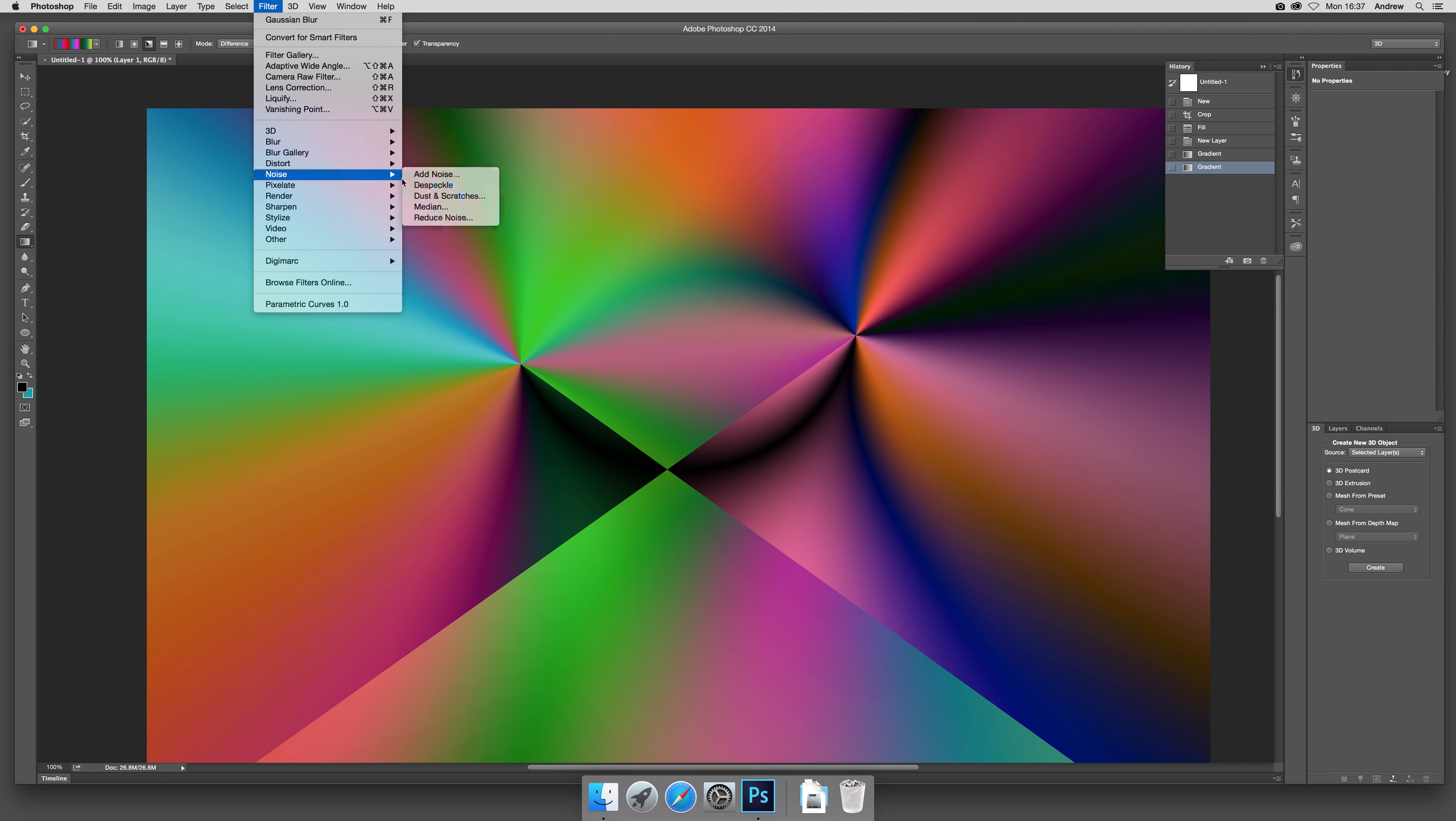Once I've done that, I can go to 3D and New Mesh From. You should be able to do it using the background as well, so you could just go without creating the additional layer. It's probably not necessary. Right, Mesh Preset and Sphere, and we go Sphere.